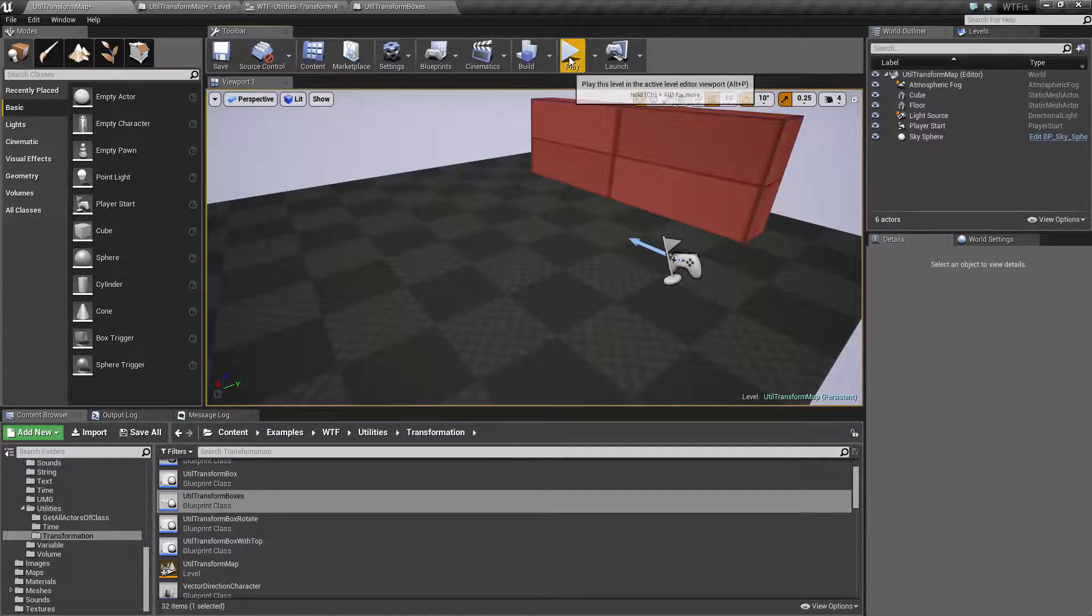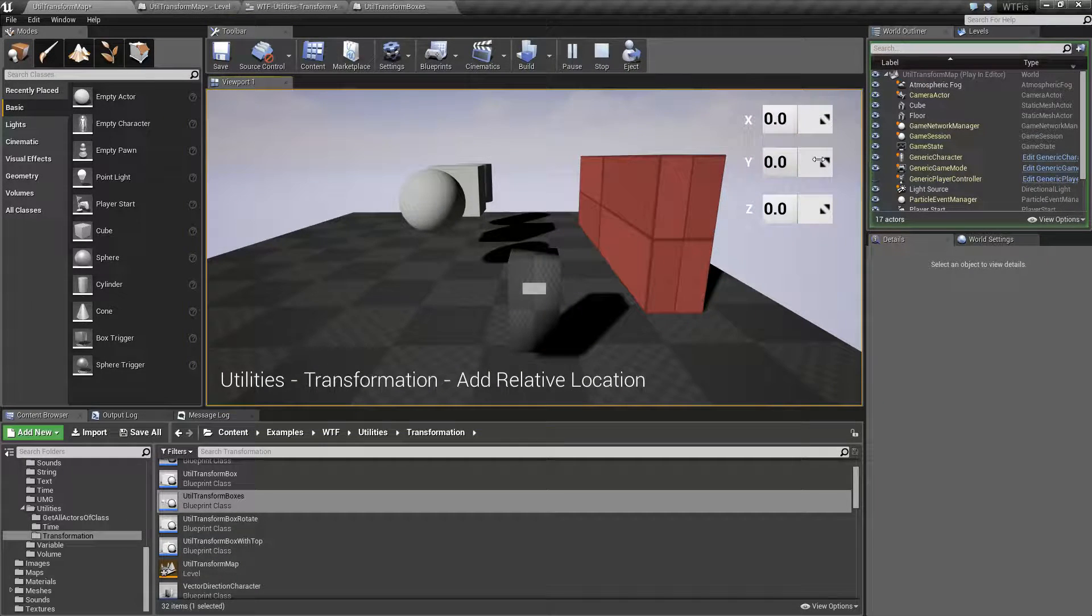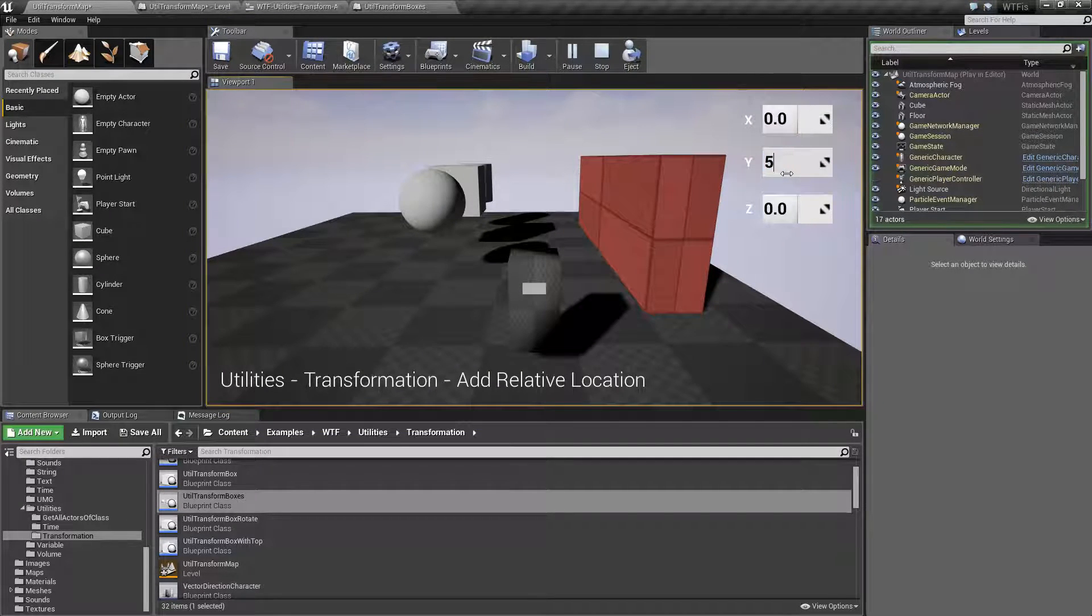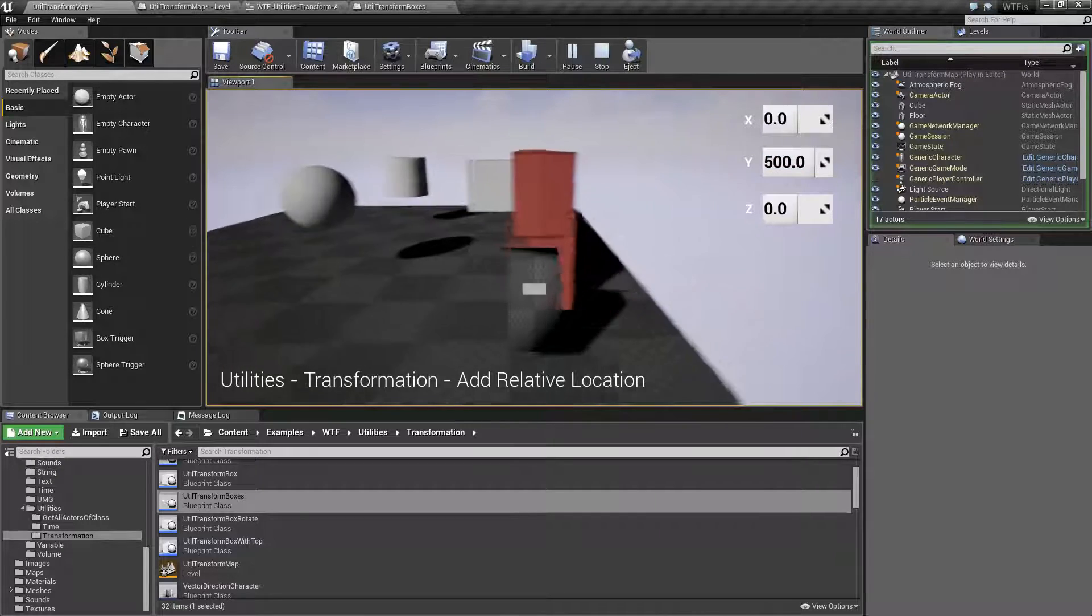Well, easy enough. We'll hit play. I'll type in 500. And you'll notice the cube stops.